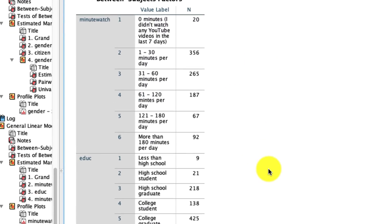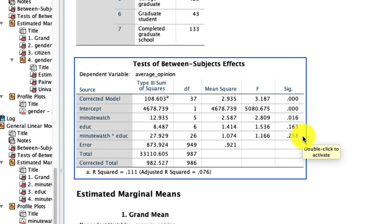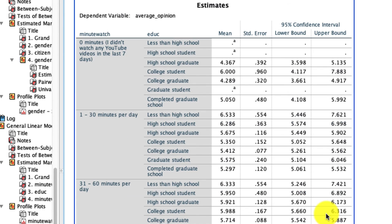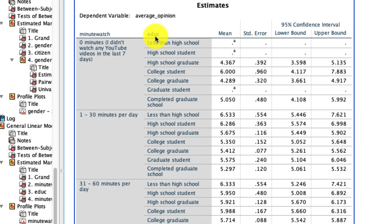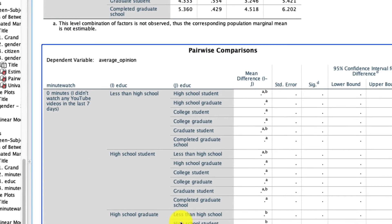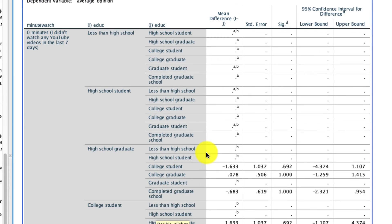So you'll see, first of all, that there isn't a two-way interaction, but that's fine. We're doing this as an example to see if we can learn how to do this particular tool. So if we scroll down, we see that here are our estimated marginal means for every single level of minute watch and education predicting average opinion. And critically, here are all of our pairwise comparisons. You'll see a lot of missing values because we just happen to have missing data in a lot of these places.